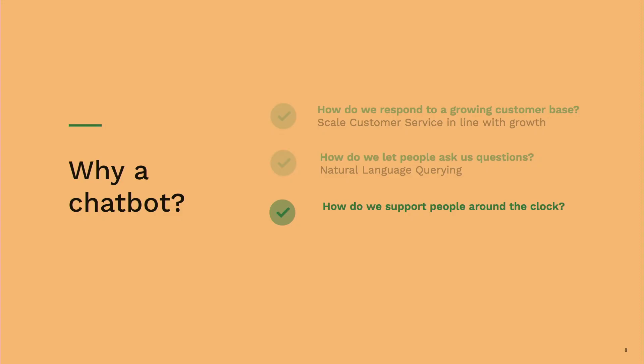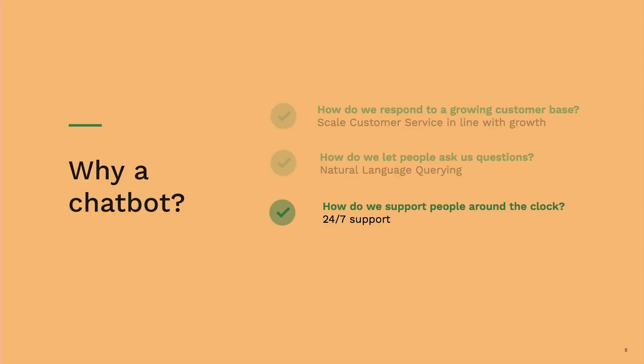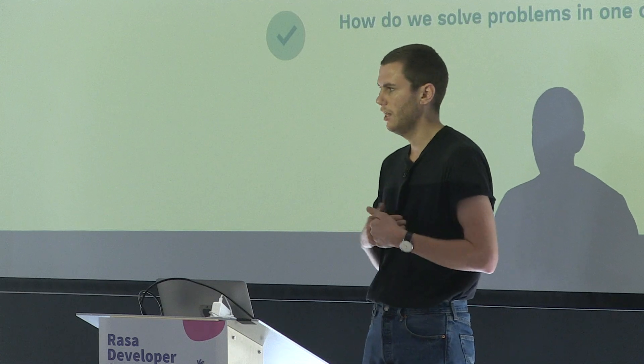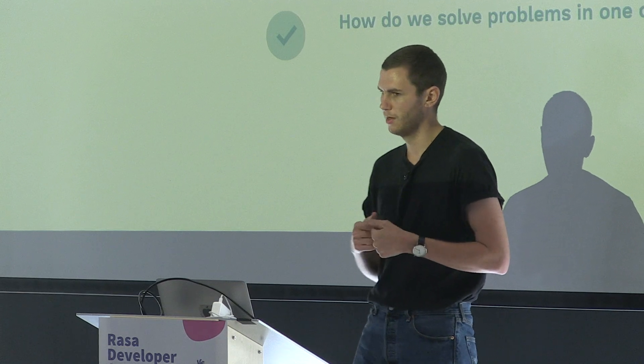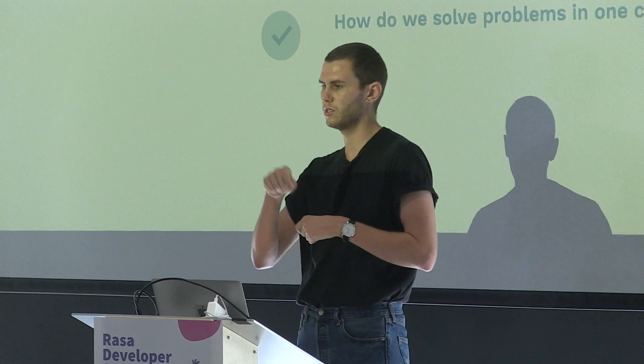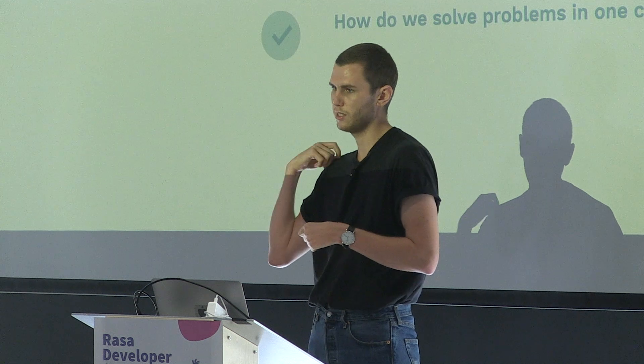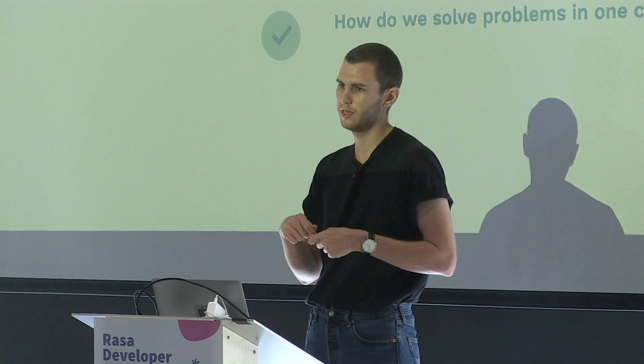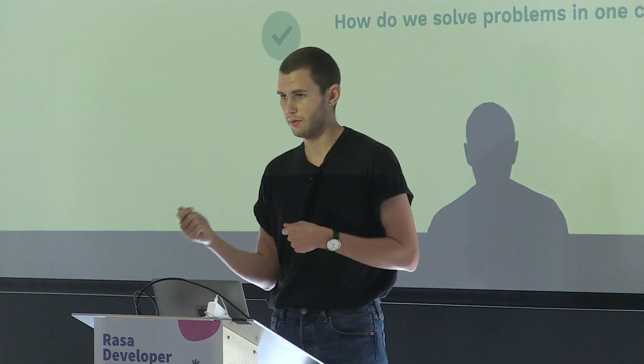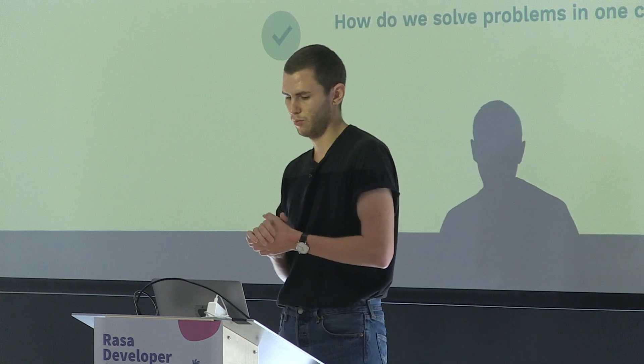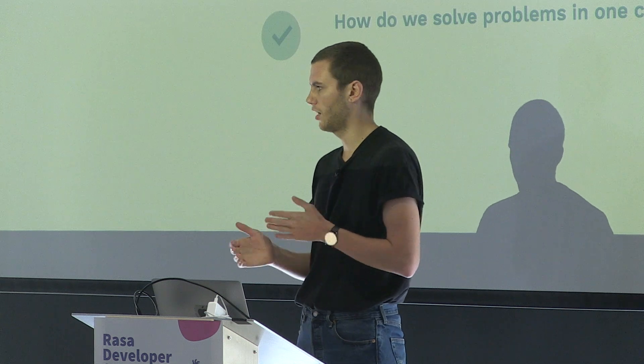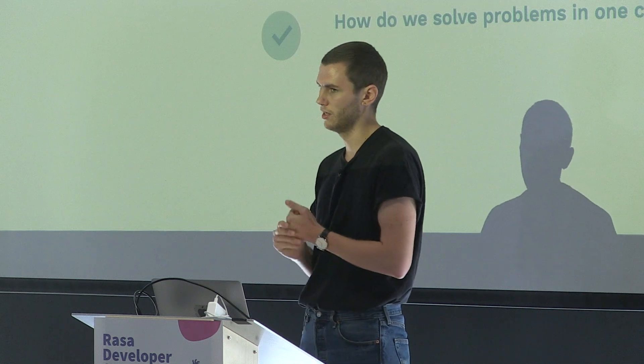How do we support people around the clock? Lots of our customers use our products to travel. And we wanted to make sure that we can be reachable 24-7. So a chatbot just made sense. And the final reason is, I'm sure everybody in this room has experienced this, is how do we solve problems in one contact?